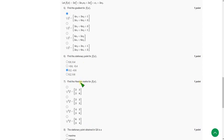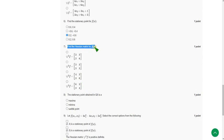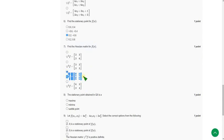And moving on to seventh question. The probable solution I have got is find the Hessian matrix for f of x. So I have got the answer as third option. 4, 3 and 3, 6. This is the answer I have got, third option.